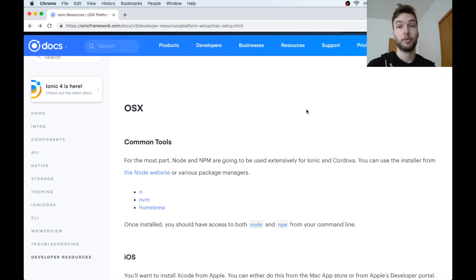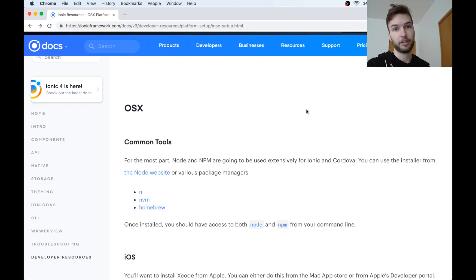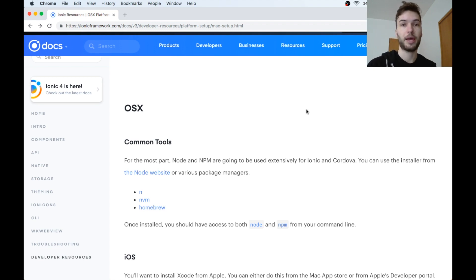If you're on Windows, stay tuned for a different video. We're going to do a separate video just for you guys, but this is for Mac right now.